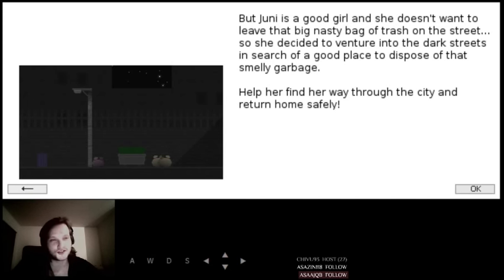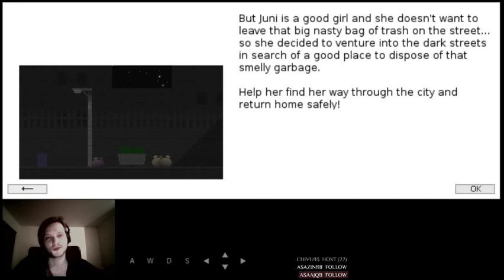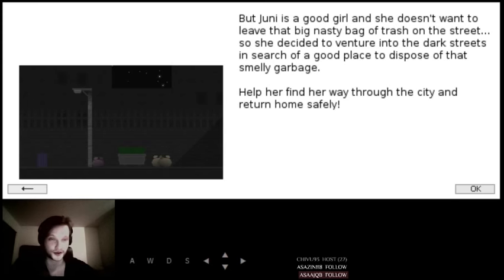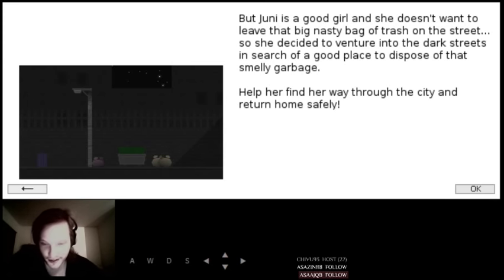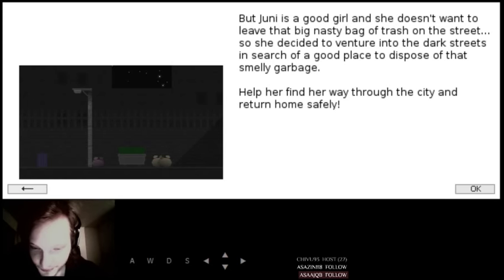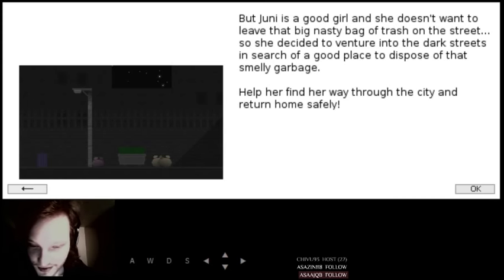So, she decided to venture into the dark streets in search of a good place to dispose of that smelly garbage. Help her find her way from the city and return home safely. Alright, I will. The theme, okay, you made this for a chaos level compo six years ago. The theme was real life. Interesting. So, this is real life.